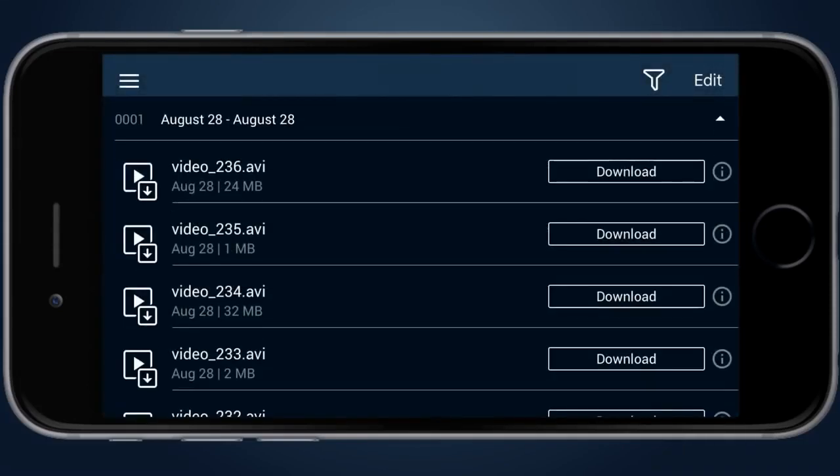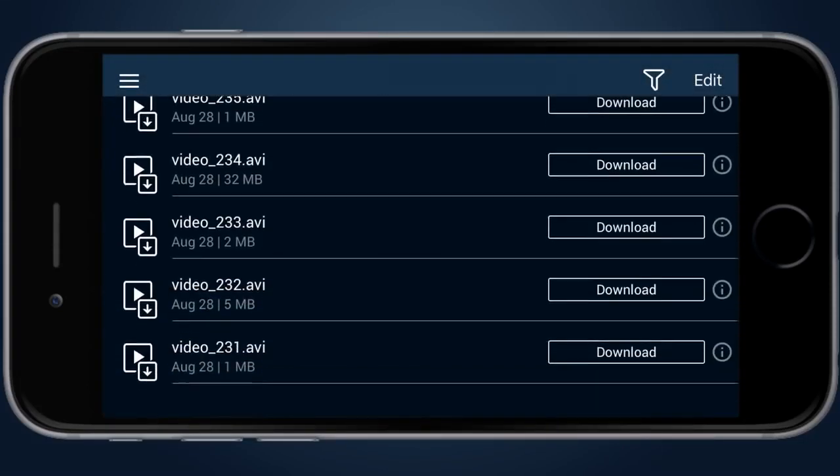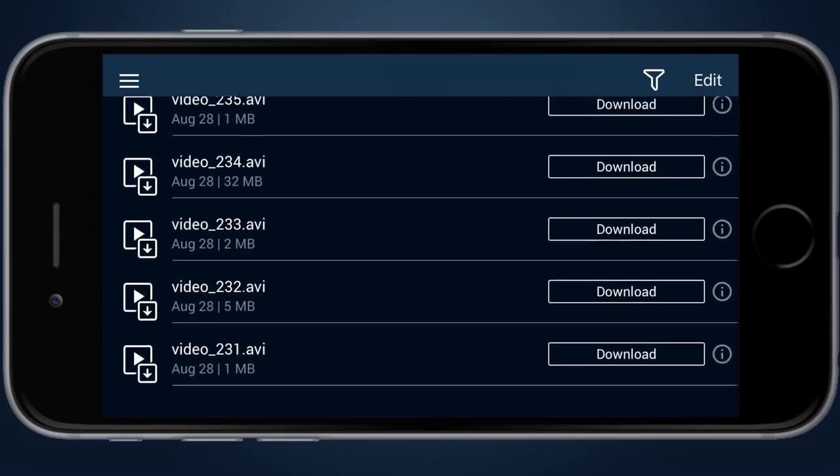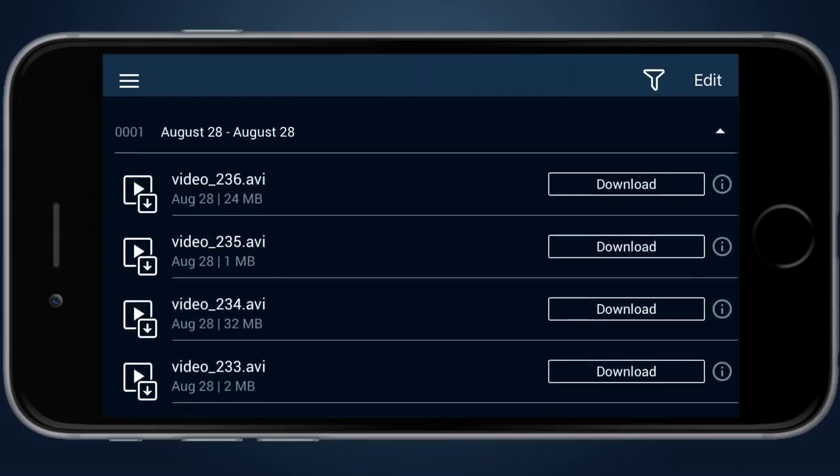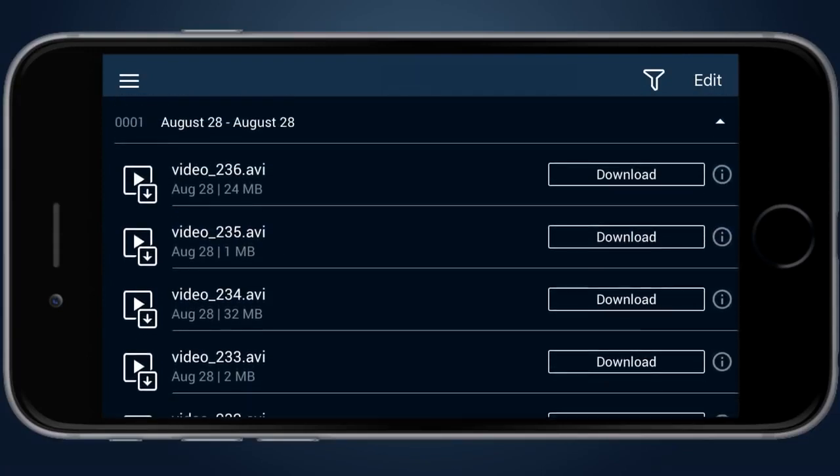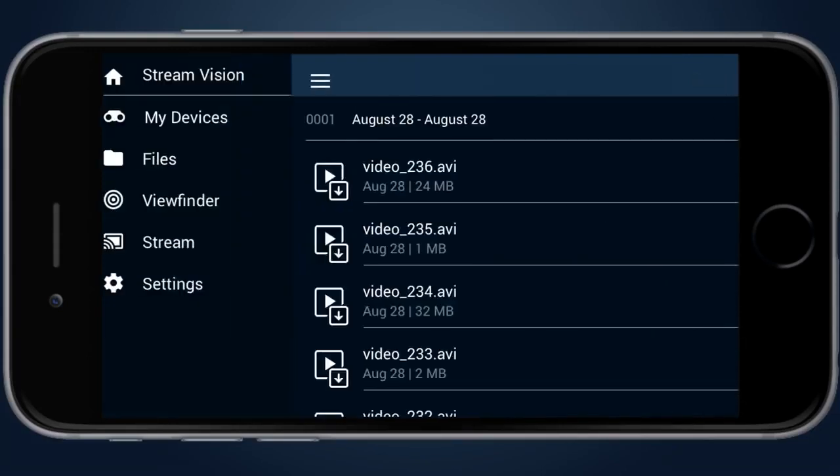File screen provides access to the files stored in the unit. The files can be downloaded to smartphone and viewed with the help of an integrated player.